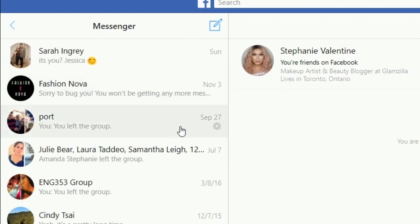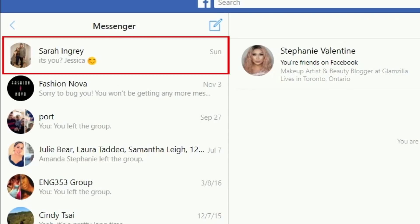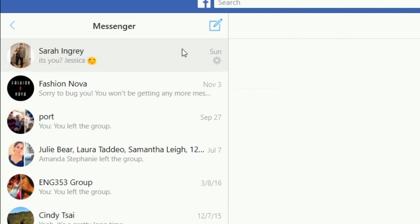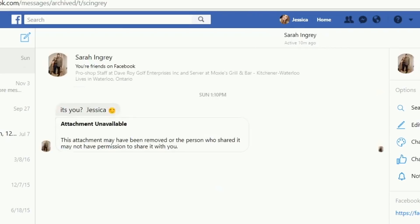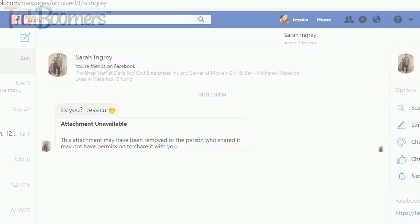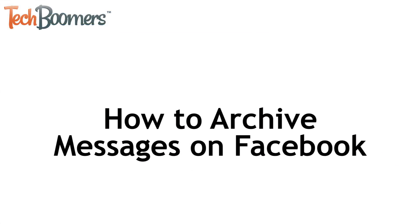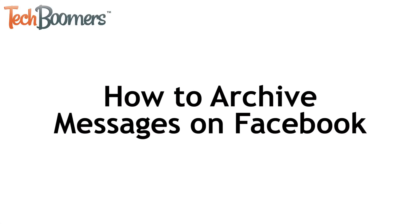Now look through the list to find the conversation you're looking for. Select a conversation by clicking on it where it appears in the list. When you click on a conversation, you'll be able to read all the messages in the larger window in the middle. If you want to make it easier on yourself to find a conversation in the future, I'll show you how to archive a conversation on Facebook next.